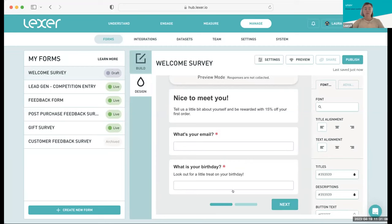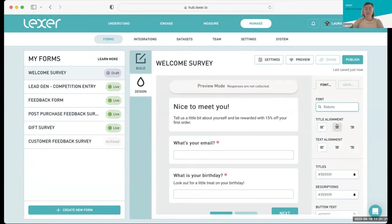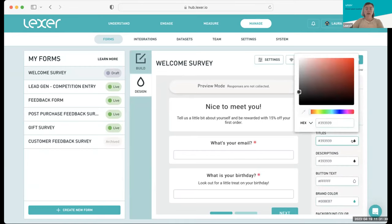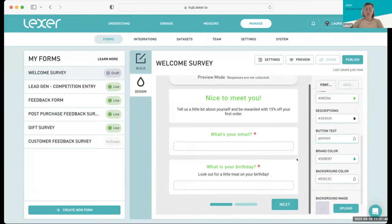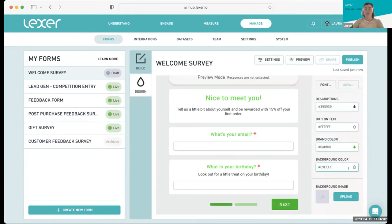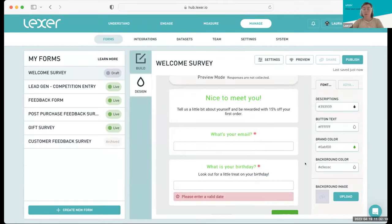Staying in the Design tab, we can make all of our changes to make the form as jazzy as possible. We can choose a font, change our title alignment — maybe center aligned. We can change the color of our titles — green is my favorite color, so let's do a green situation. We'll keep description text as black. Button text I'll keep as white, and we can add our brand colors. As Guy mentioned, this affects your buttons, pagination bars, and checkboxes. A background color — the default is gray, but you can choose whatever you want. I'll keep it gray since I think anything else would clash with the green, but if I wanted to add a background image I could add that too.